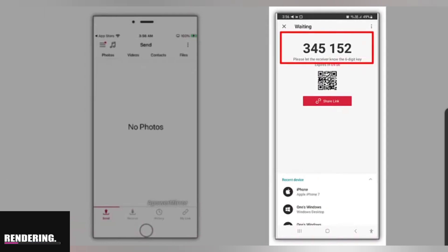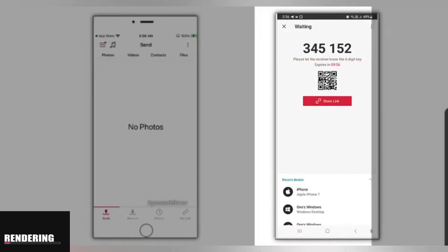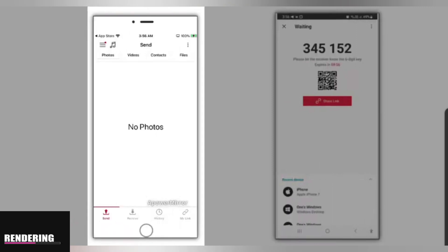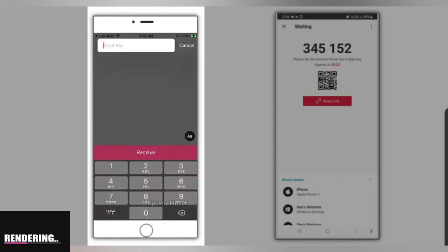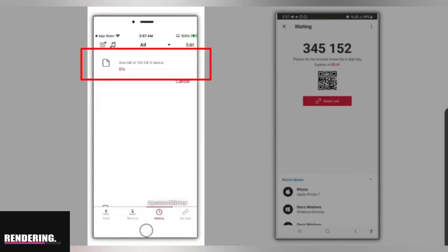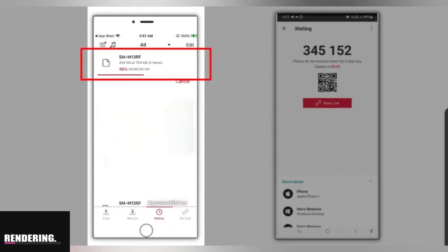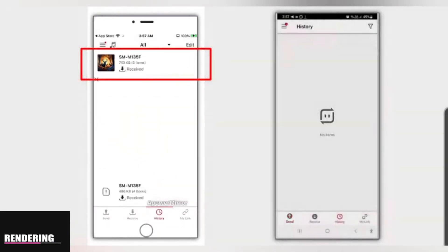This code is valid for 10 minutes. To complete the file sharing process, simply share the code with the person you want to send the file to. On the receiving device, tap the receive option and enter the code, then tap the receive button. The files will begin to transfer with such ease.